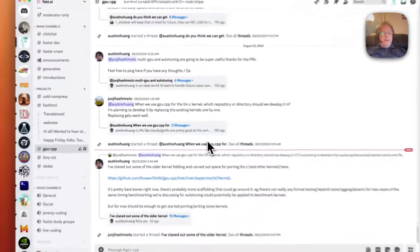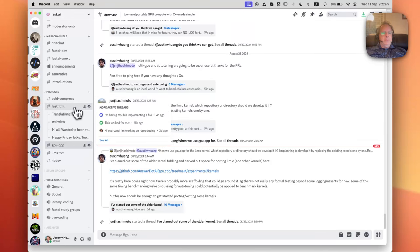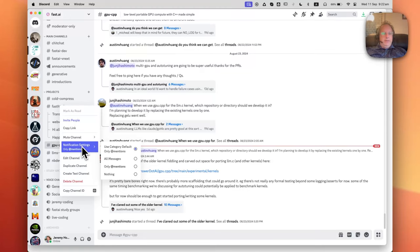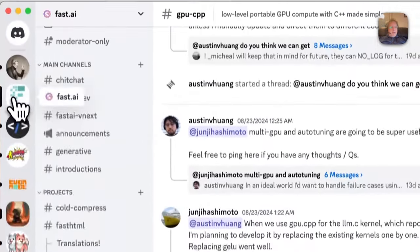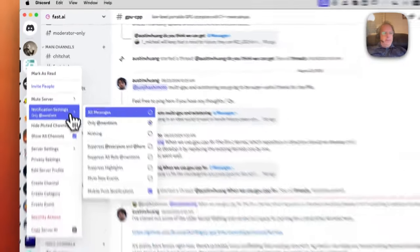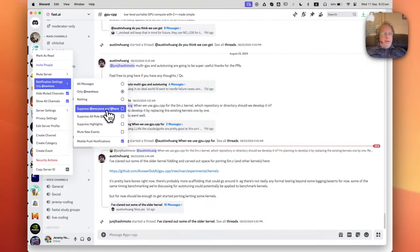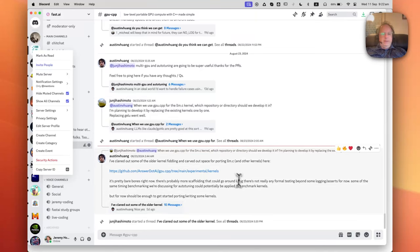The other thing is that some servers have administrators who use At Everyone or At Here too often. If that's the case, you can just go to Notification Settings for the server and say Suppress Everyone and Here. And also make sure it's set to Only At Mentions. That way you'll only get notified of stuff which is specifically sent to you.